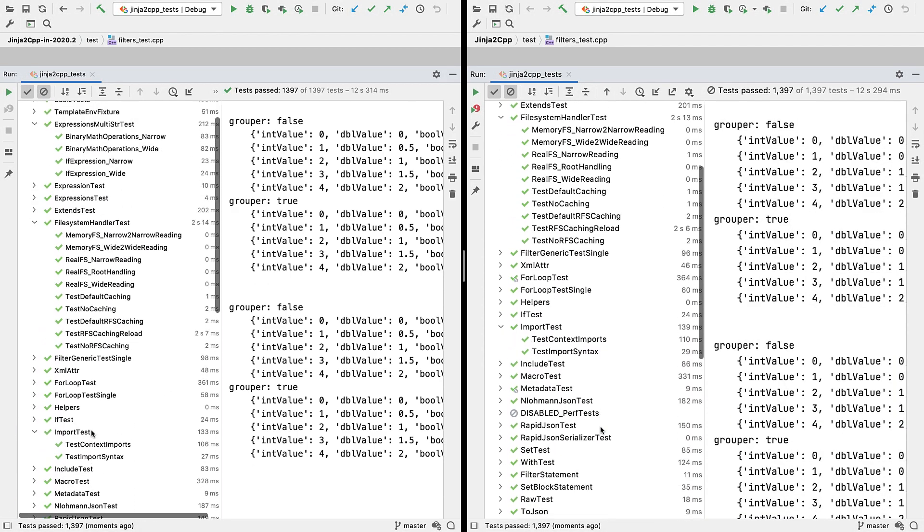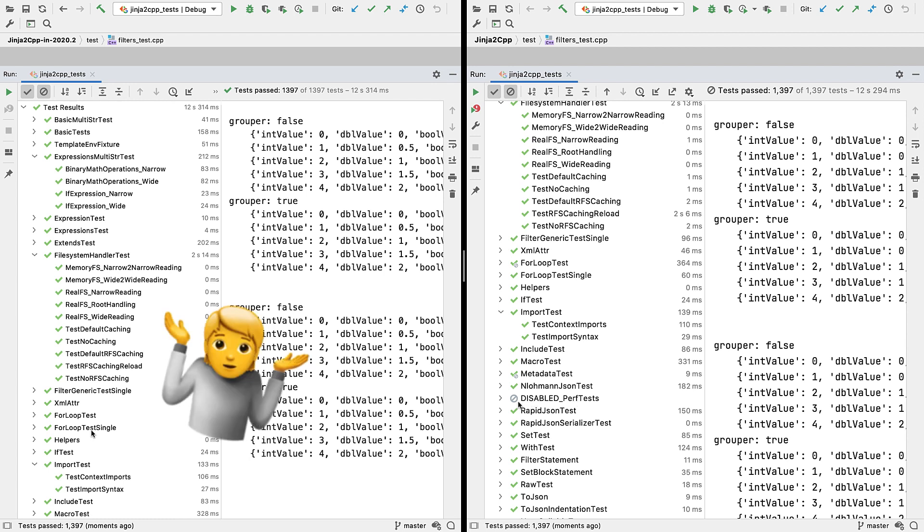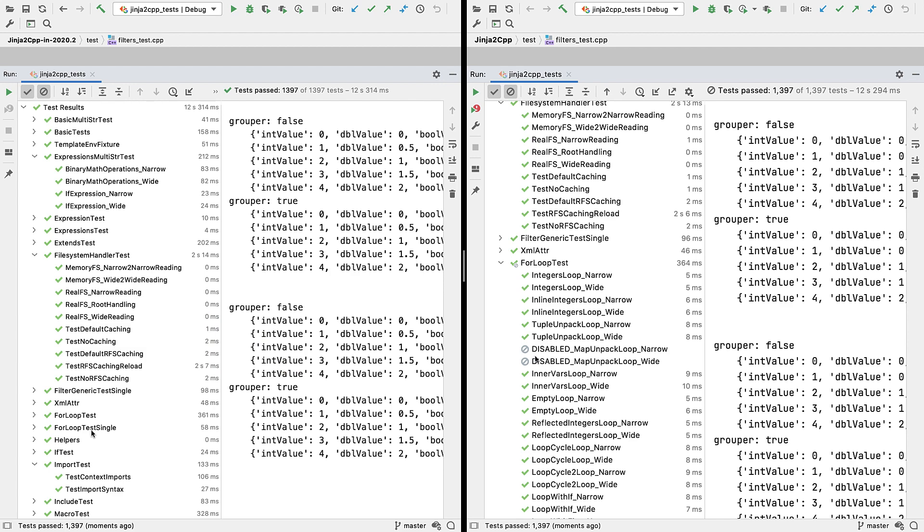And disabled tests are now shown in the tree view too, with an icon to show that they're disabled. And if a branch contains only some disabled tests, you'll see that as an icon overlay on the branch.